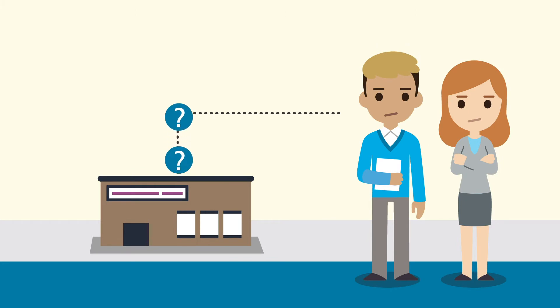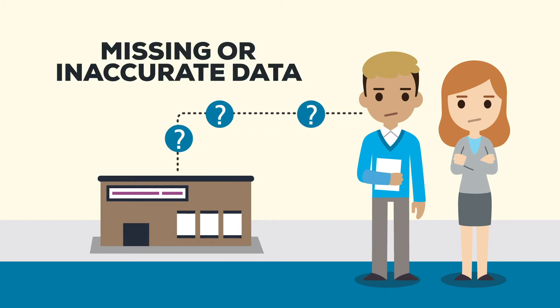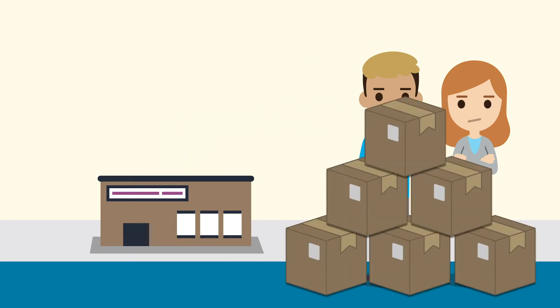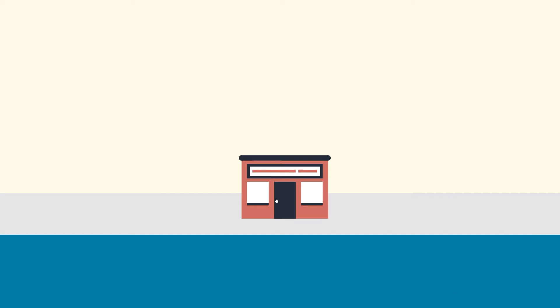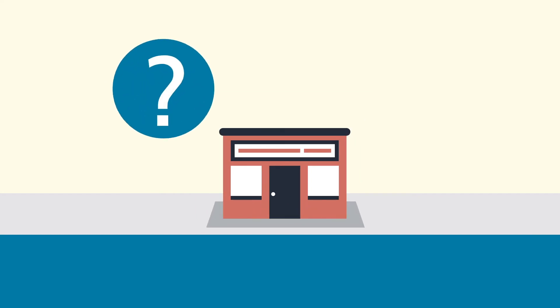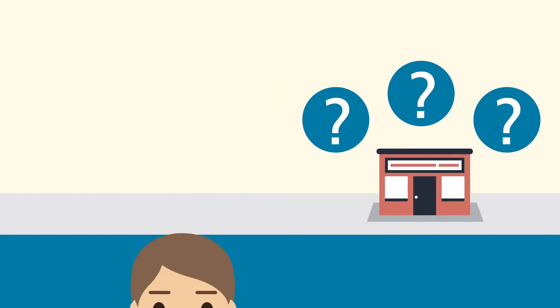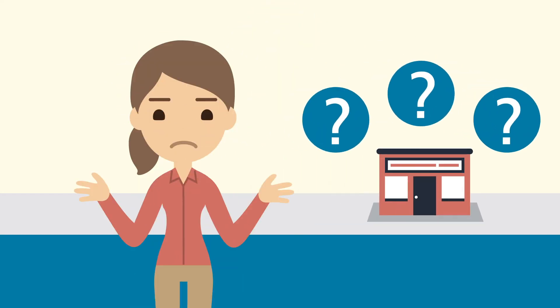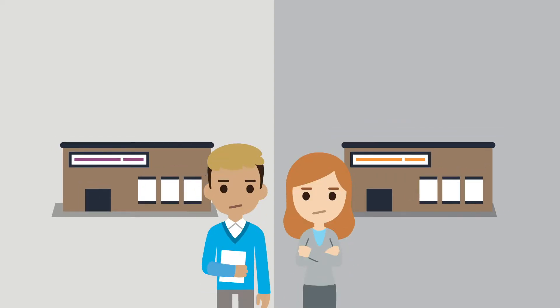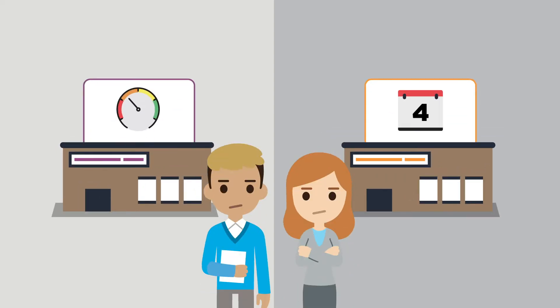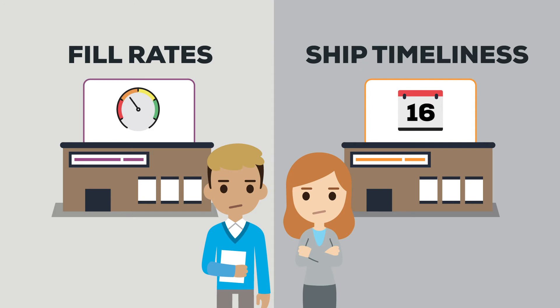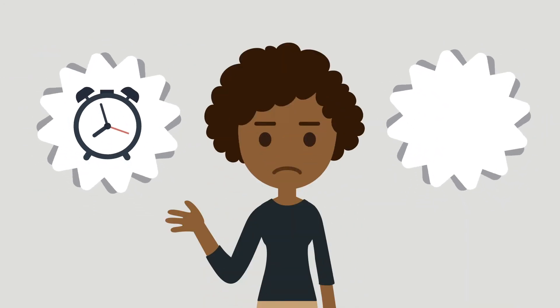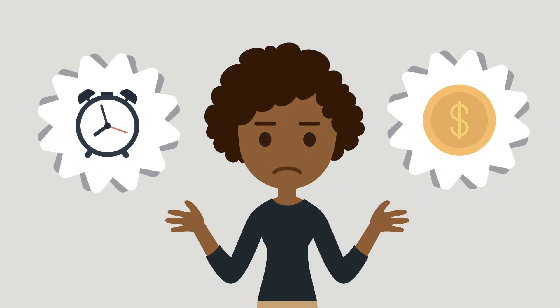Order and shipping data is often missing or inaccurate, causing them to order excess inventory. They can't identify orders that may be at risk, which jeopardizes customer relationships. And they can't collaborate with suppliers to improve performance in areas like fill rates and ship timeliness. The lack of data costs time and money.